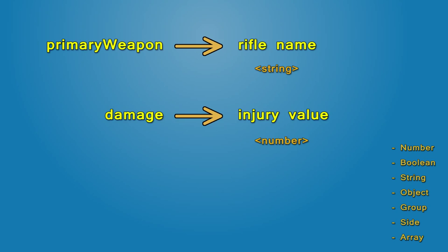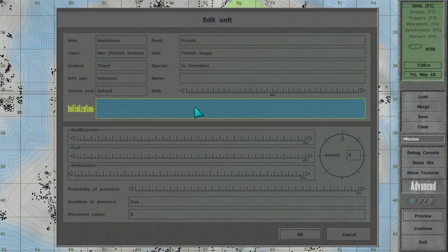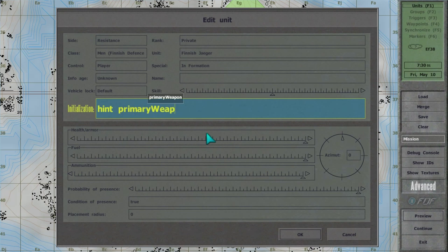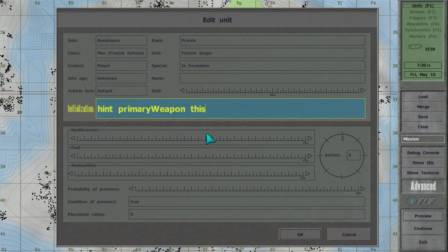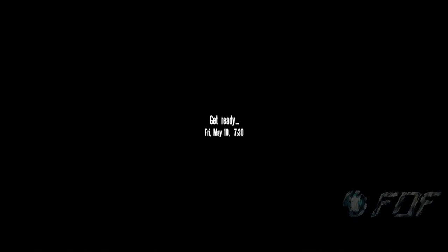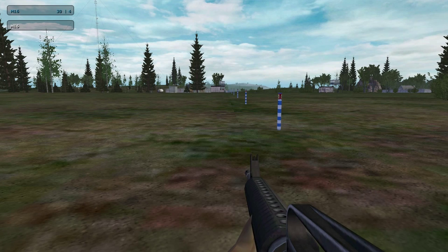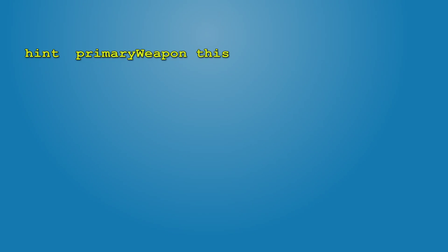You can combine these with other commands. For example, hint requires a string, so we pass primary weapon this as an argument. The name of the weapon appears on the screen. Here primary weapon this returns m16 and then hint m16 is executed.